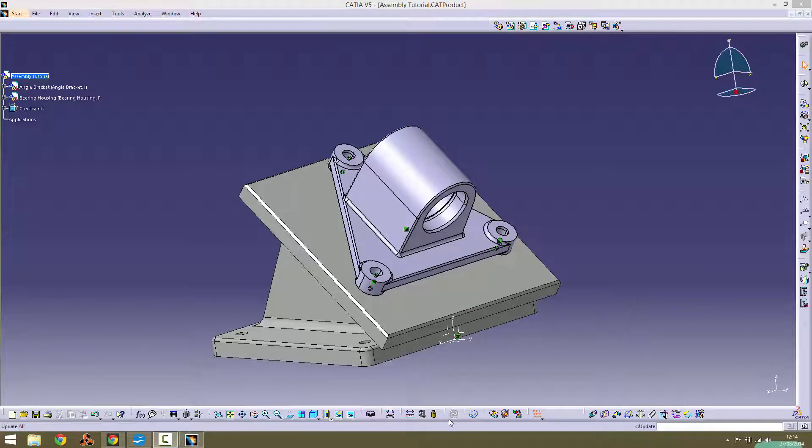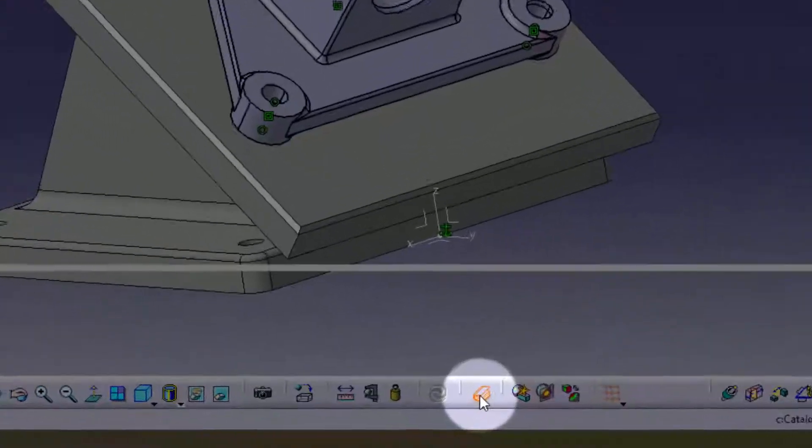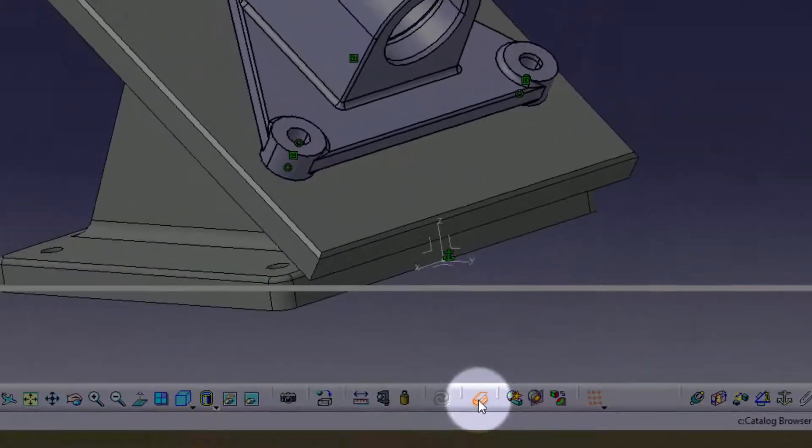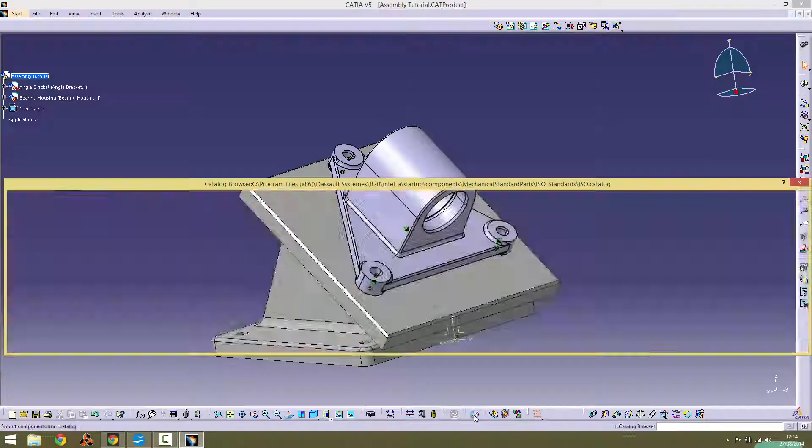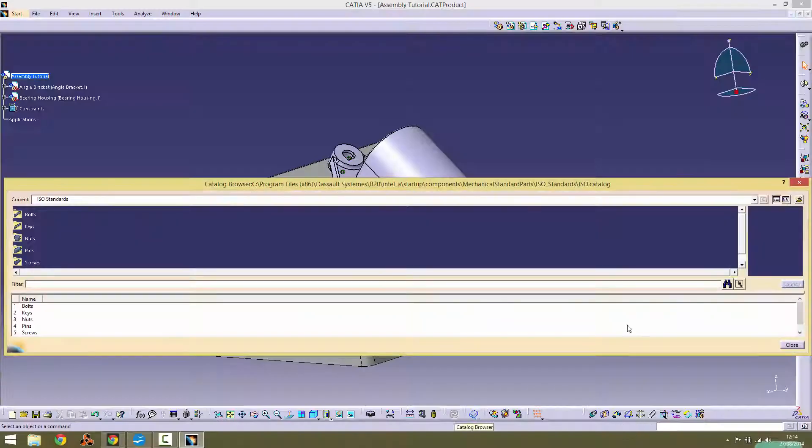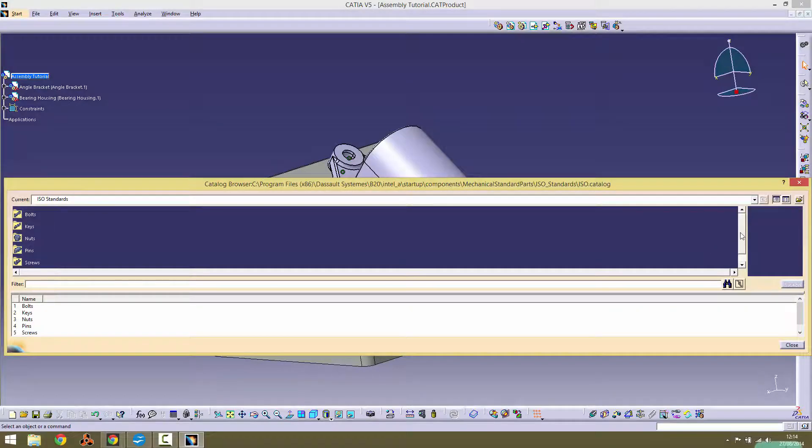To open the catalog, click the icon shown on screen. This should open a dialog box with menus for several types of components.